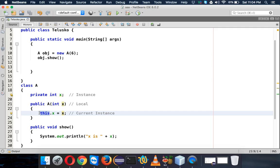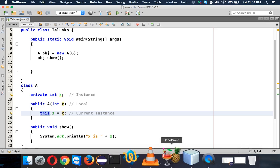So yeah, that's how you work with the 'this' keyword. That's it, thank you for watching and do subscribe for more videos.